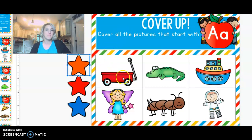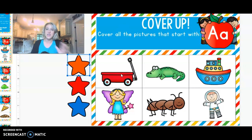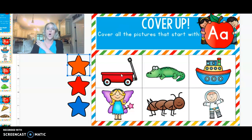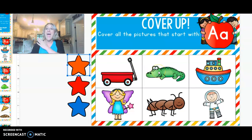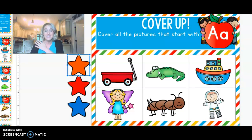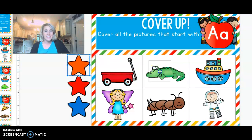Let's see. W-wagon. Do you hear the A sound at the beginning? W-wagon. No. What about alligator? Did you hear the A sound in alligator? I did. I'm going to cover it up.